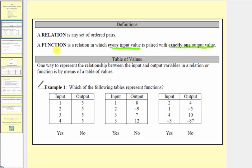So a function is a relation, but it's a special relation in which every input value is paired with exactly one output value. And because the input variable is often x and the output variable is often y, sometimes we may hear the definition of a function as a relation in which every x value is paired with exactly one y value.